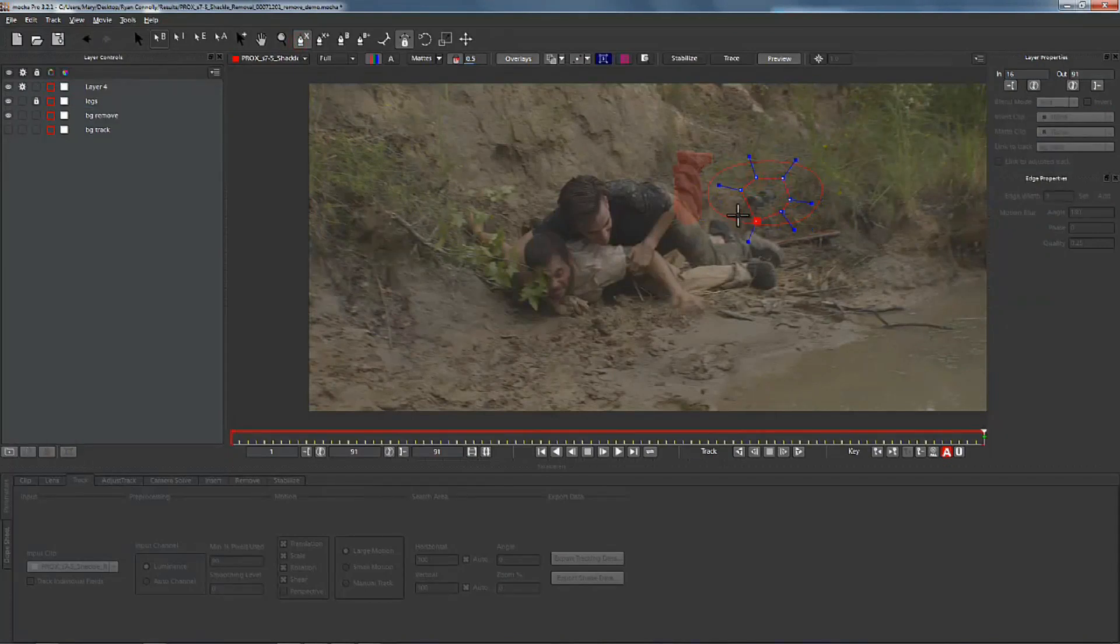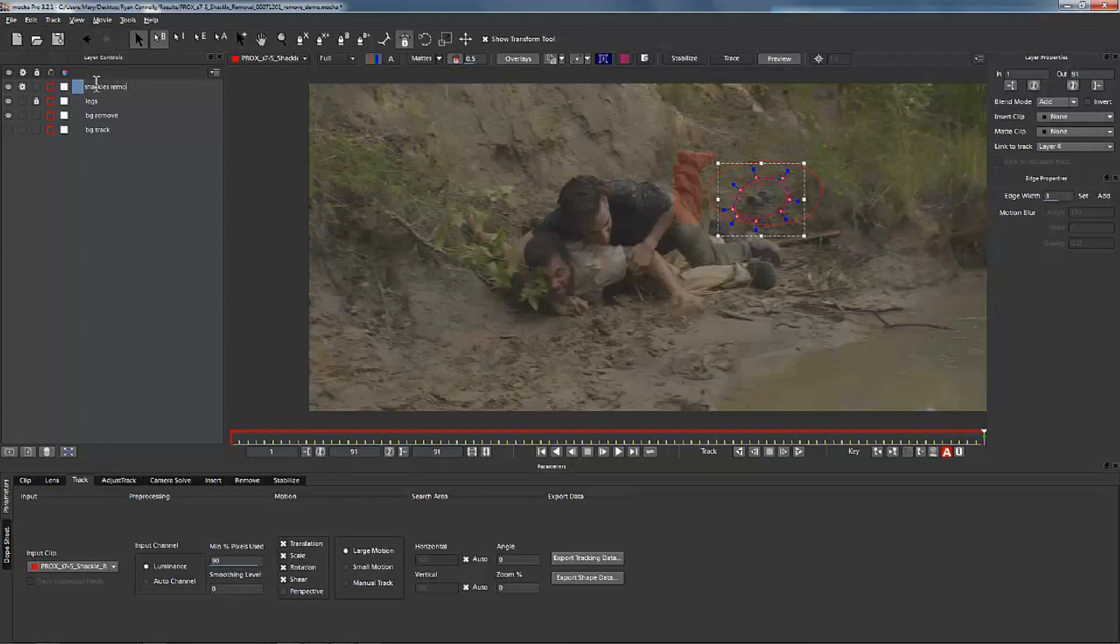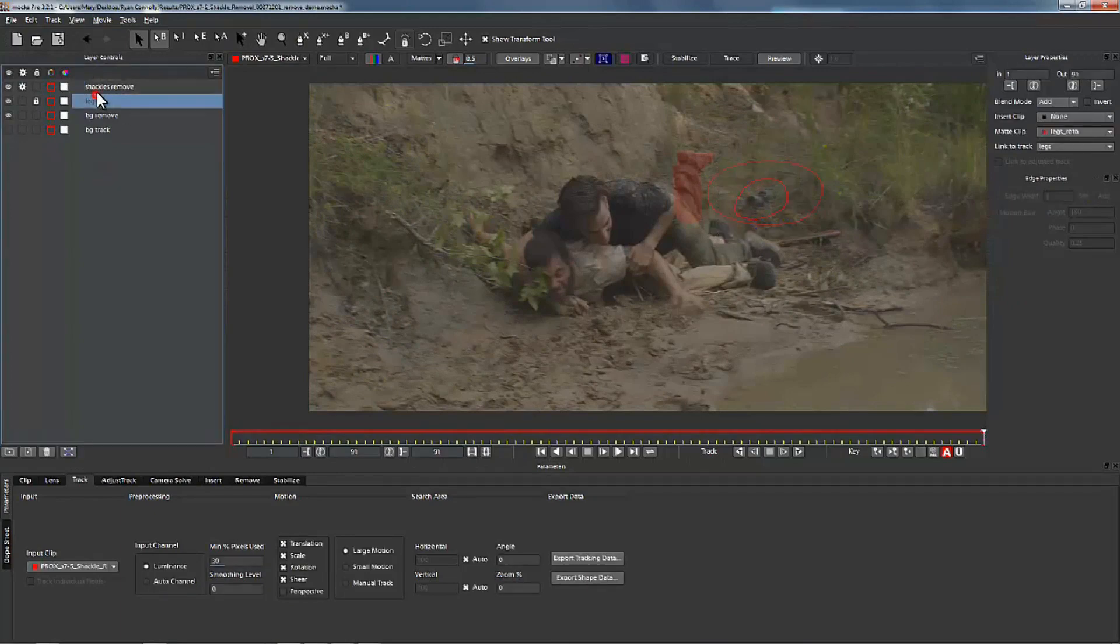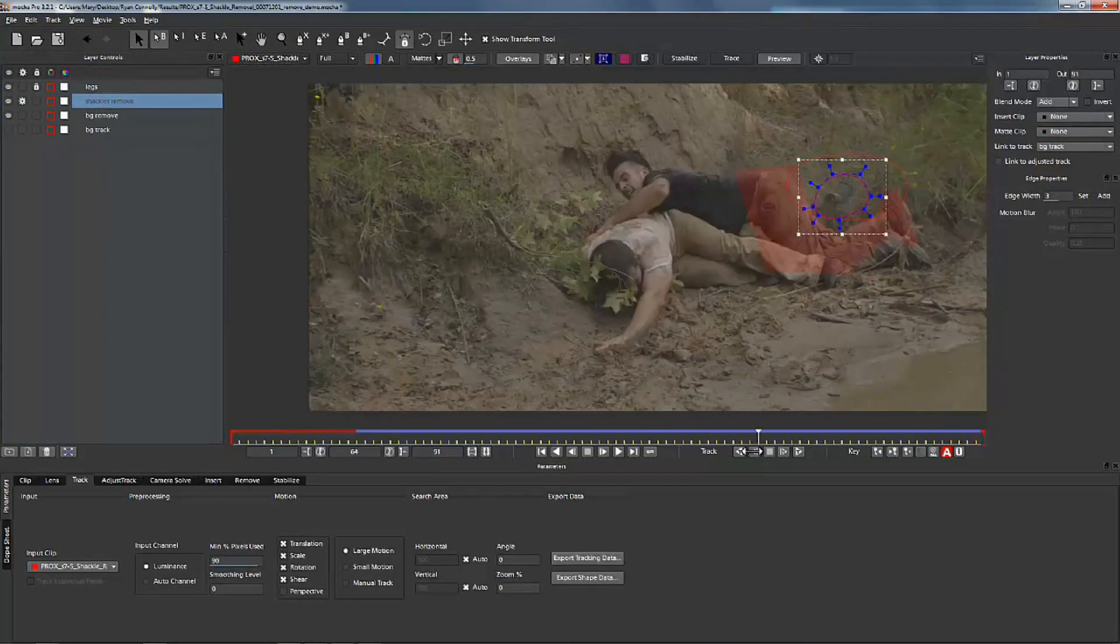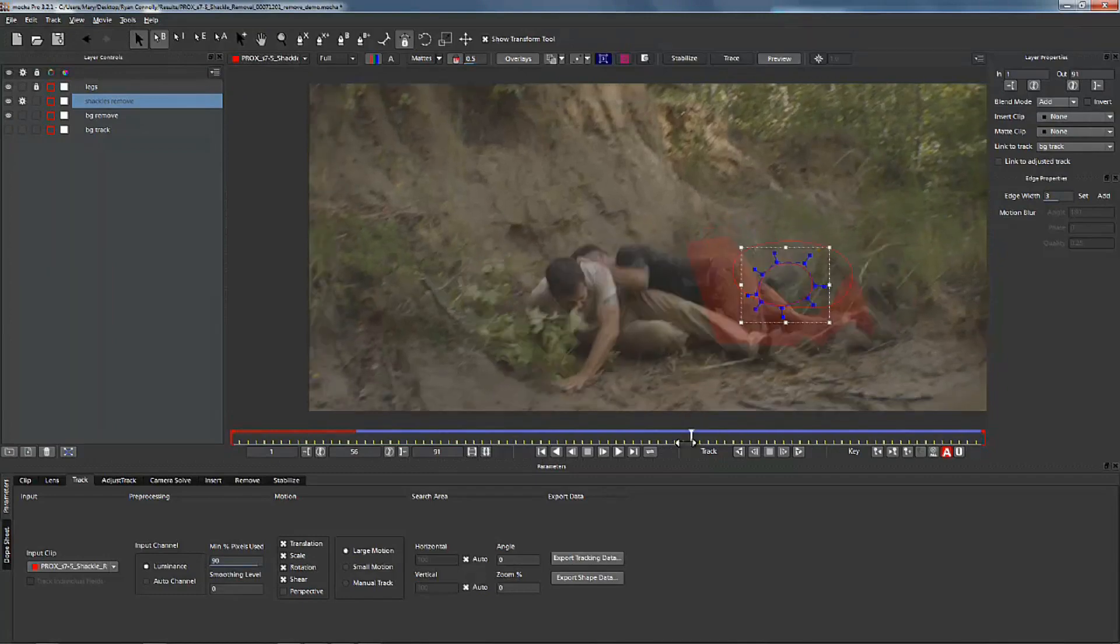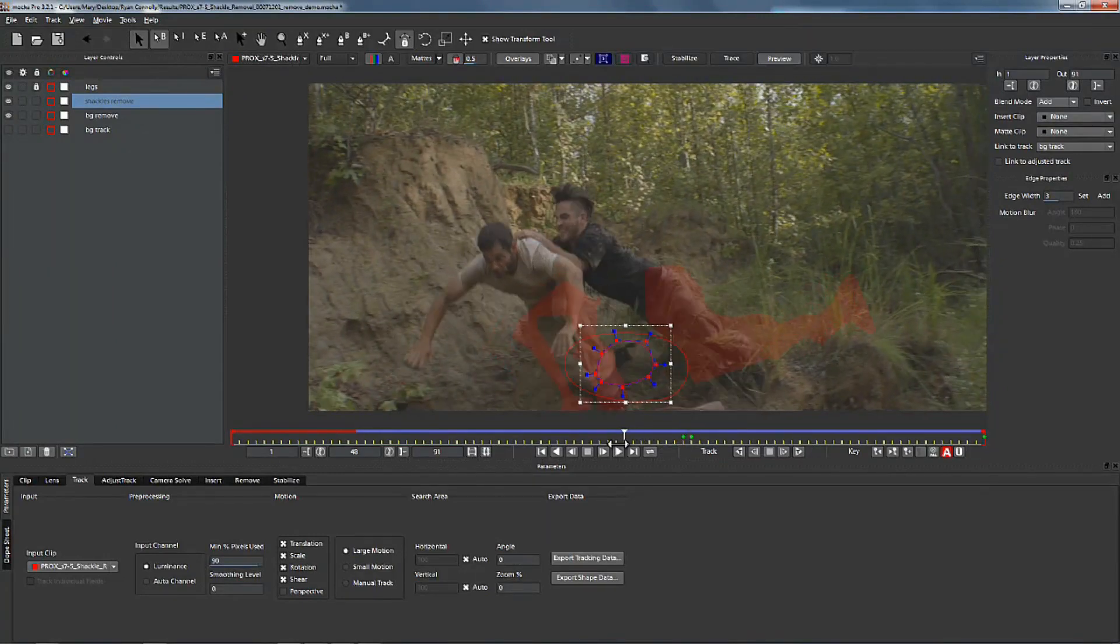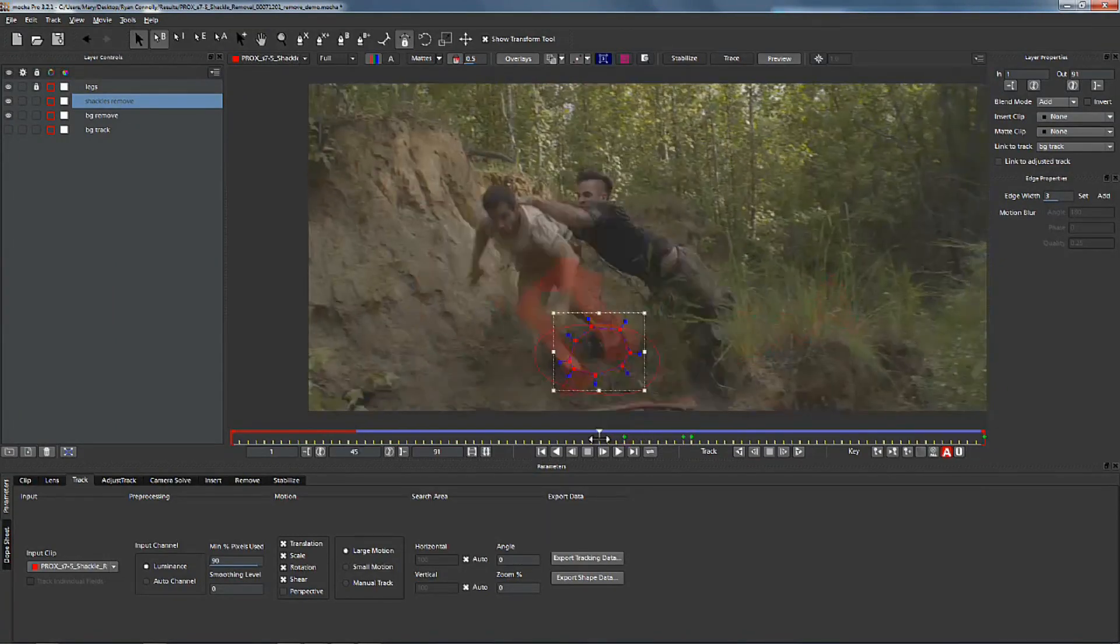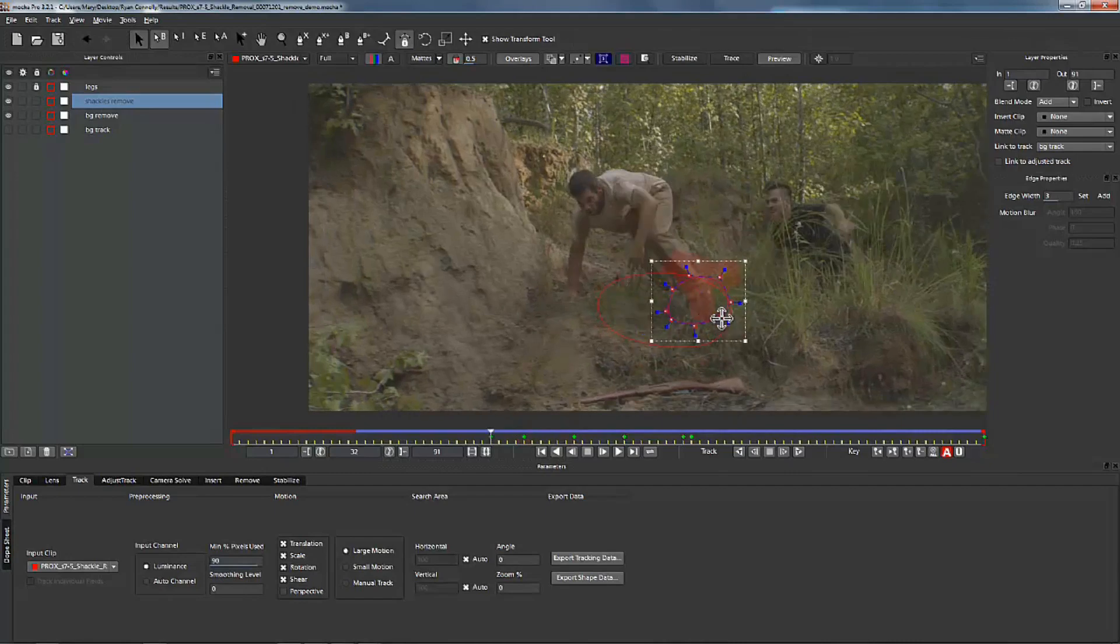Now we're going to take a new exspline and we're going to define the area that we want to remove. So this is what we're removing. We're going to call it shackles. We're going to drag it below the leg layer. We drag it below the leg layer because we want the leg layer to be held out from on top of it. We're just going to come in here and correct the roto for the rest of the shot.